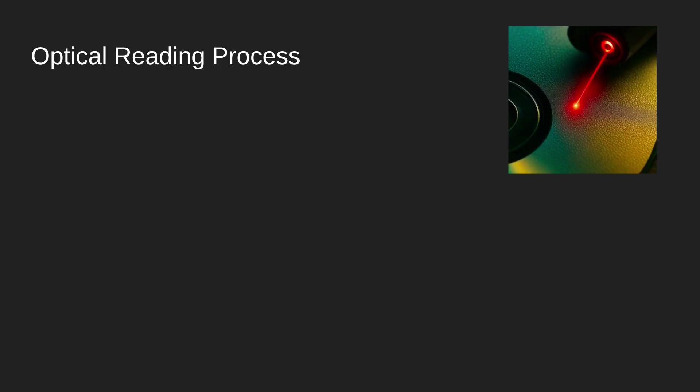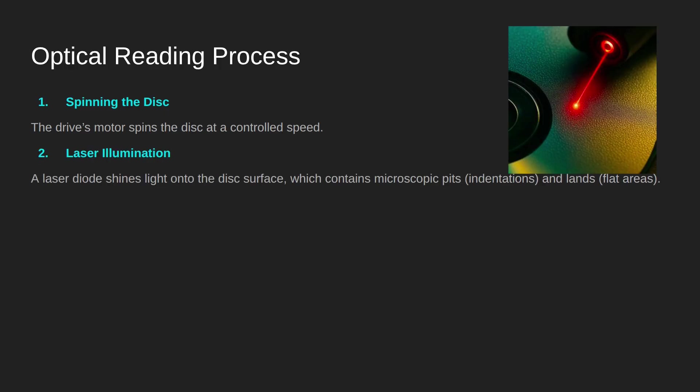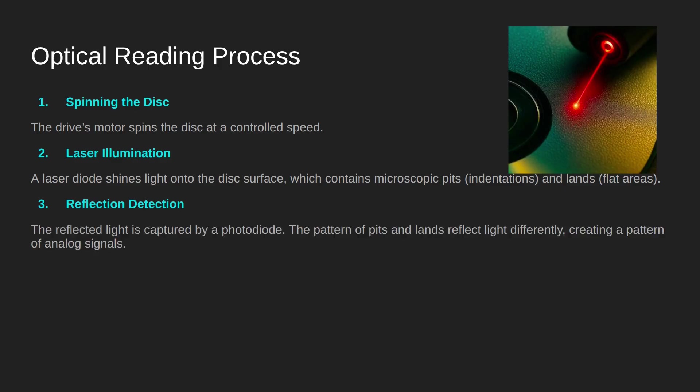Let's review the optical reading process. Number one, you spin the disc at a controlled speed. The speed depends on whether you're reading the inner side of the disc or the outer. A laser is then illuminated, infrared, red, or blue depending on the technology involved, which shines through, bounces through all the components, and hits the microscopic pits or flats.